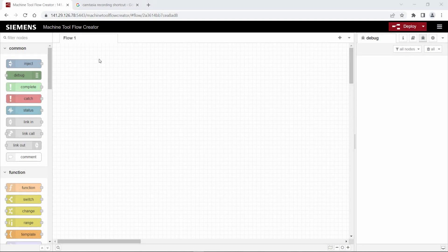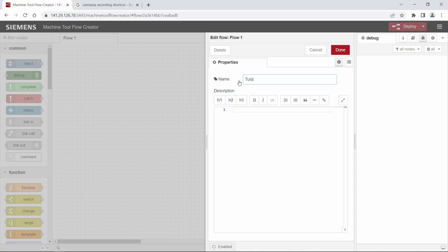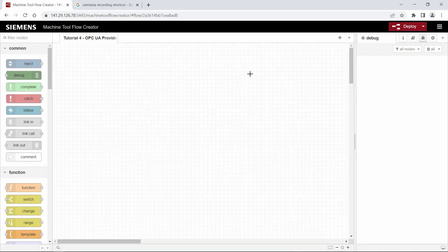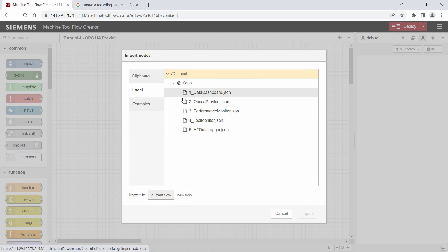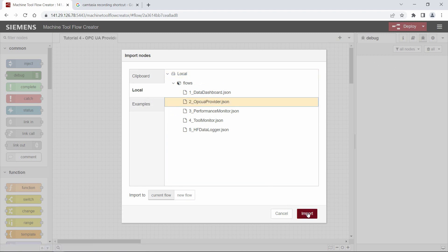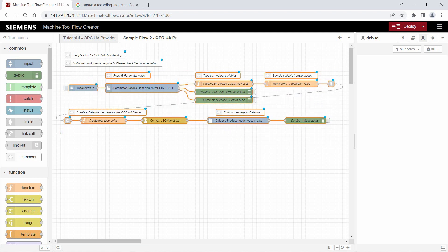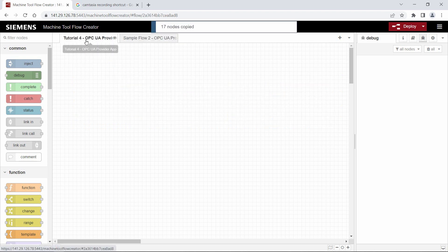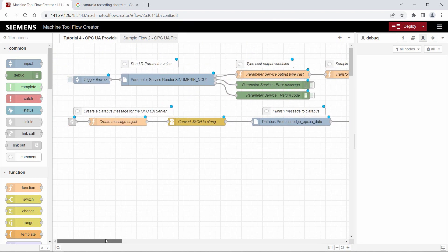We start off with a blank flow. First we double-click on Flow 1 and change the name to "Tutorial 4 OPC UA Provider App". After that we copy the sample flow 2 because it already contains the OPC UA provider. We import the sample flow, switch to it, select the nodes, press Ctrl+C, switch back to our tutorial flow, and paste it with Ctrl+V.